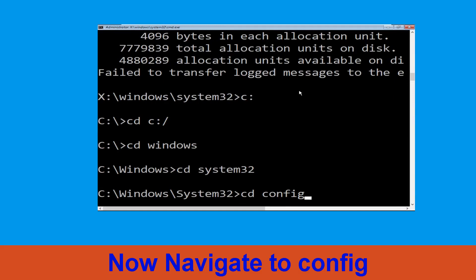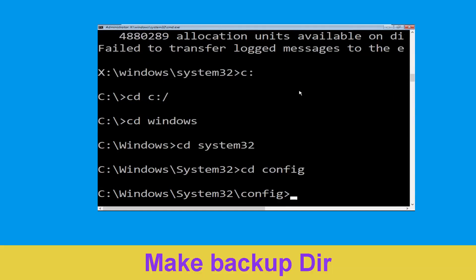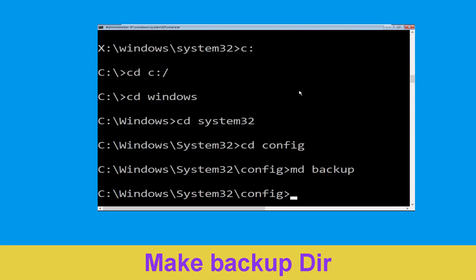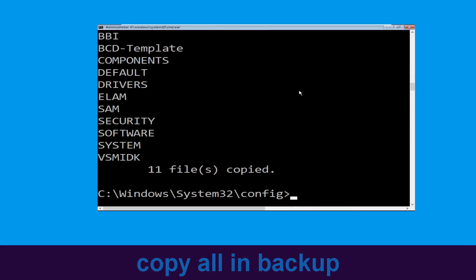Type cd config and hit Enter. Now type md backup and hit Enter. Then type copy *.* backup and hit Enter to execute the command.